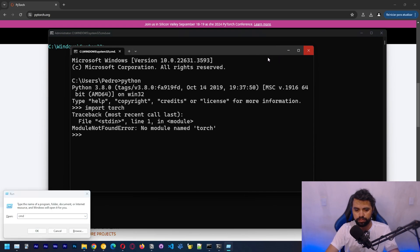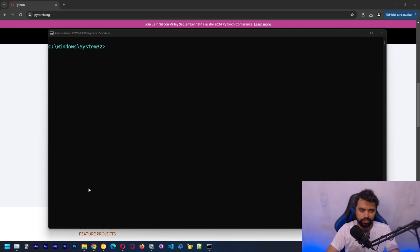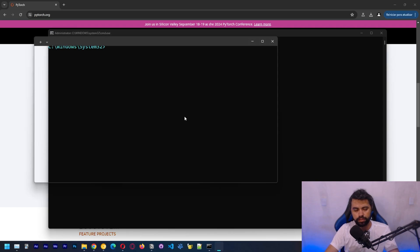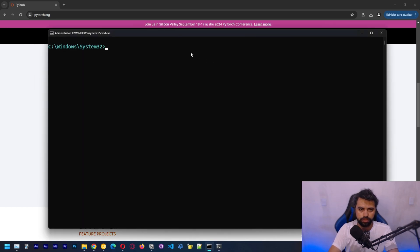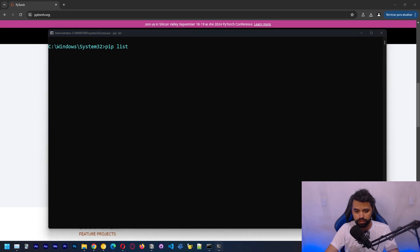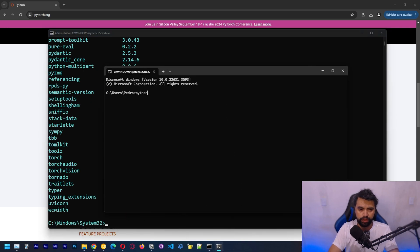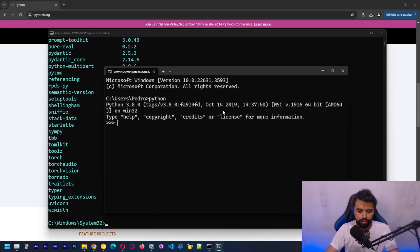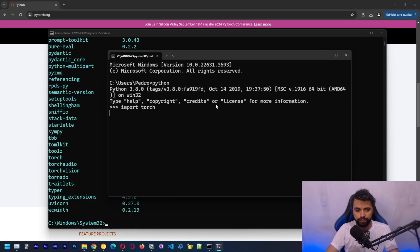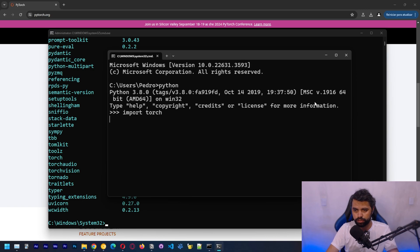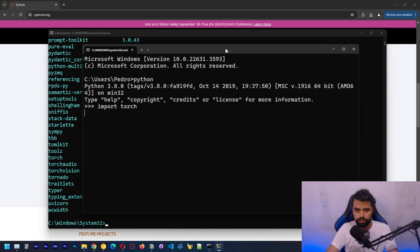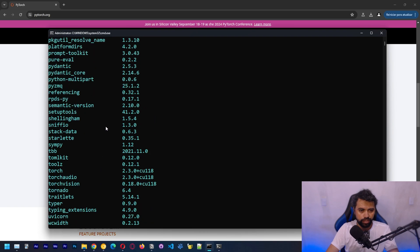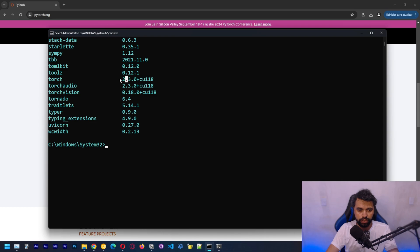Let's open CMD. We can also do a pip list to see the libraries that we got installed. But let's open Python. Let's import Torch. And we're going to check if we got GPU available. This should be running soon. So here we can see the libraries that we have. We got Torch here, which is the 2.3 version with CUDA 11.8, which is what we wanted.